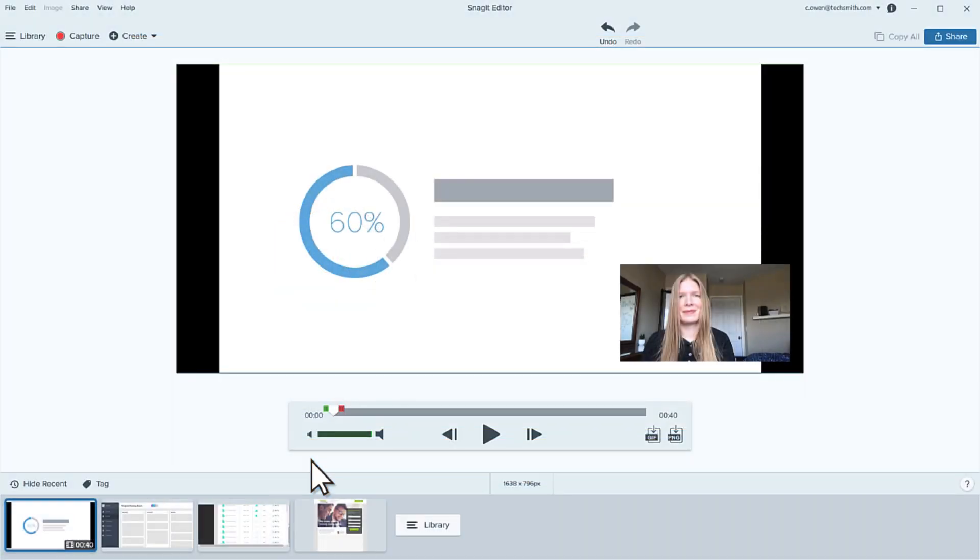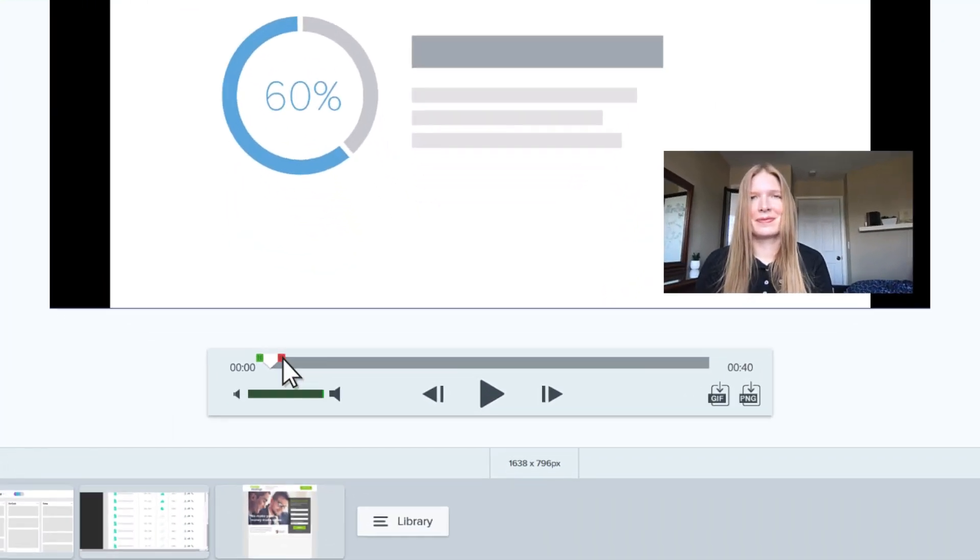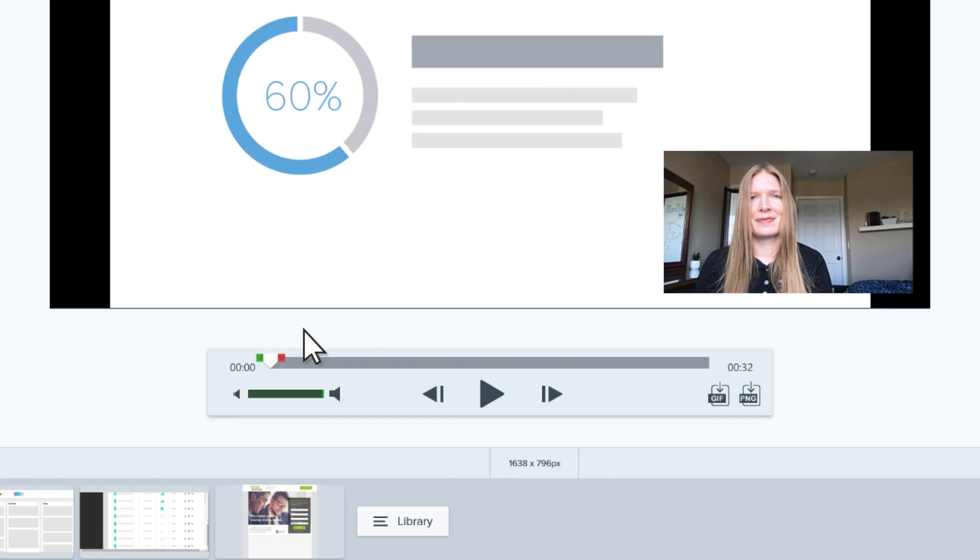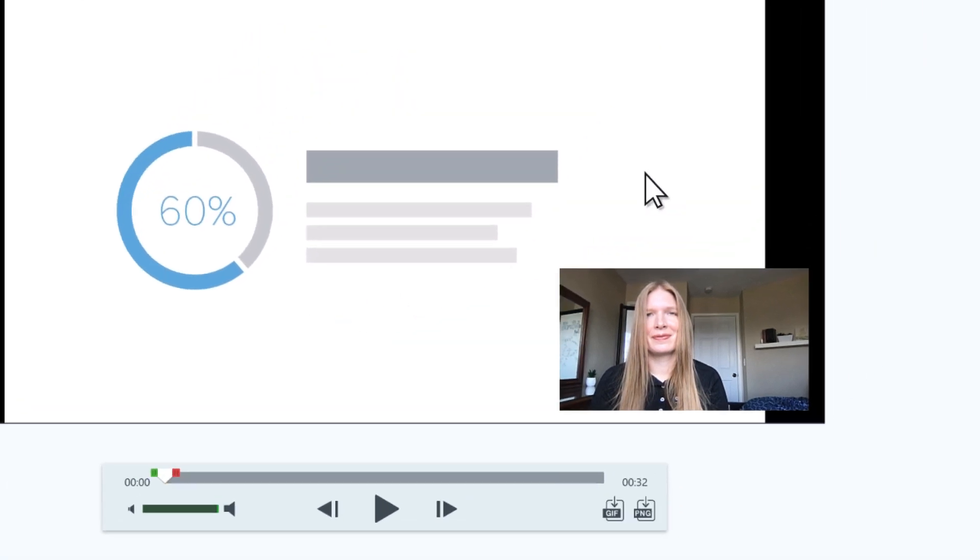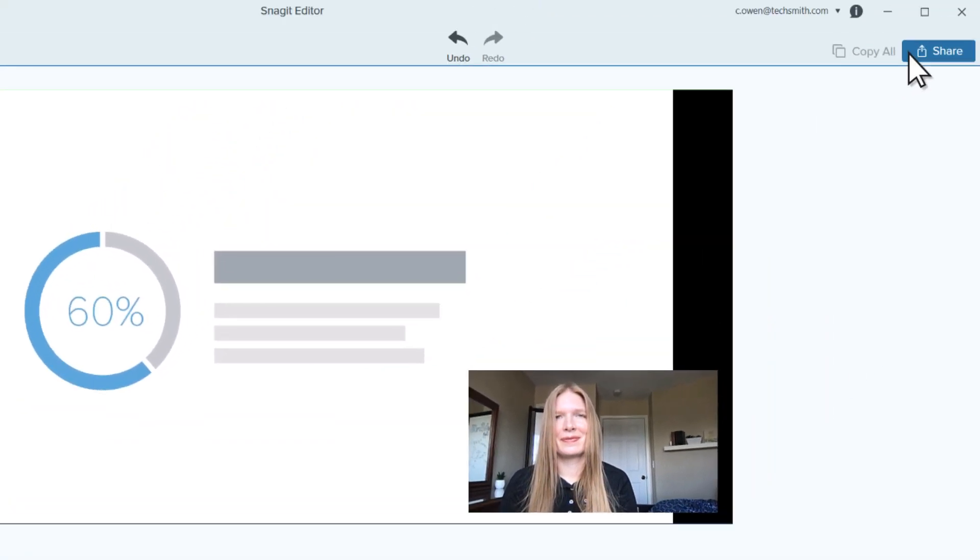Your video appears in the Snagit editor, where you can remove sections and then choose to save it or share it with others.